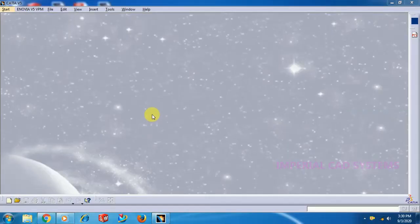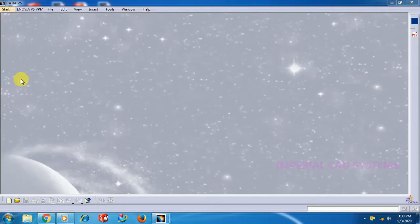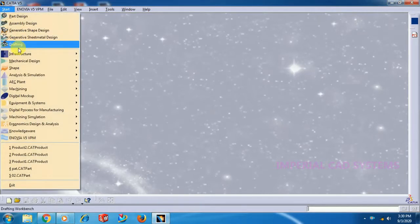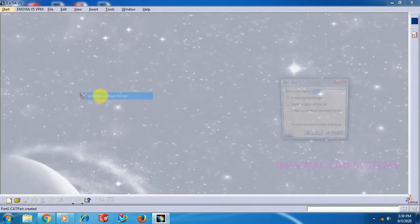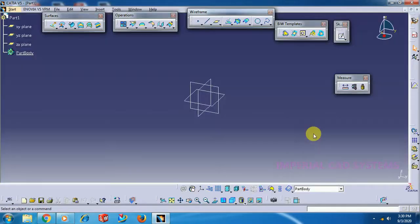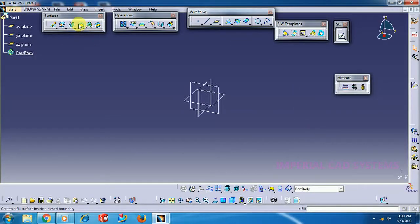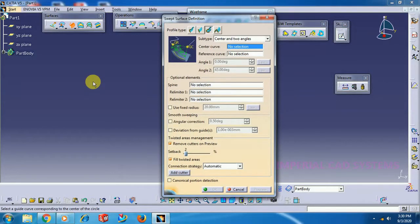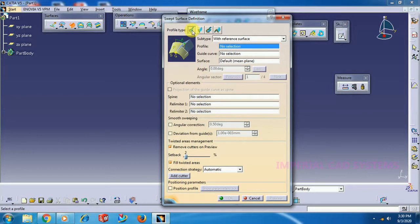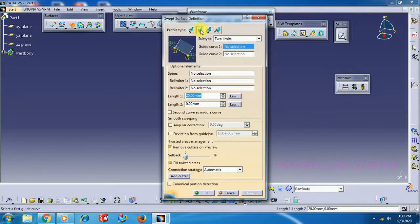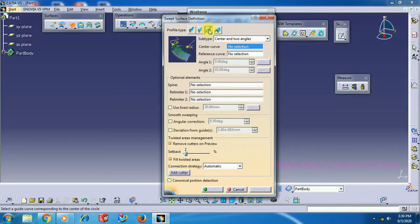Welcome to Imperial CAD System. In this video I will show you the sweep option in CATIA V5 surface modeling. To get into surface modeling in CATIA V5, go to Start, Shape, Generative Shape Design. Then here we have a sweep option. In the sweep option you can see four options in this window: Explicit, Line, Circle, and Conic.